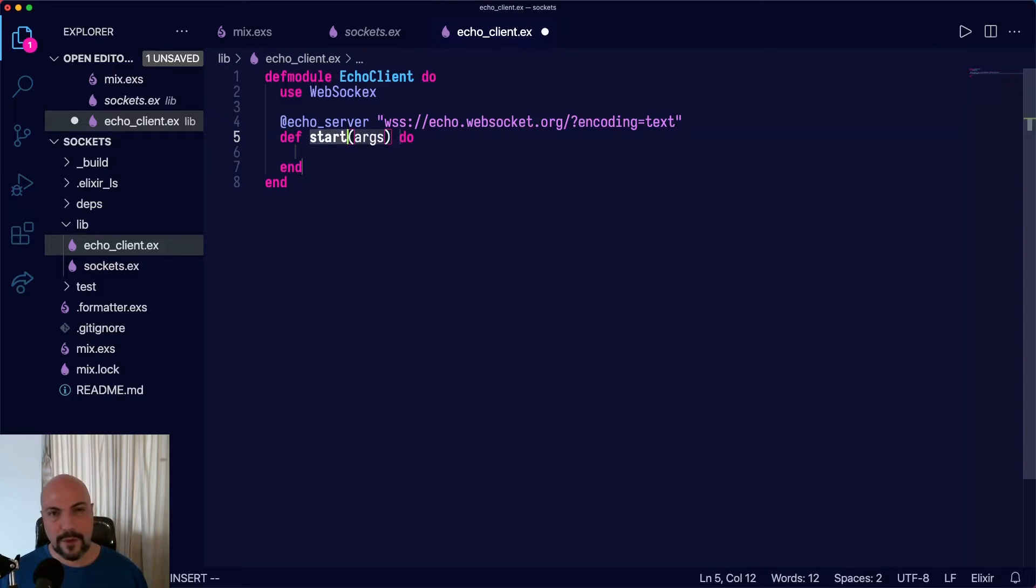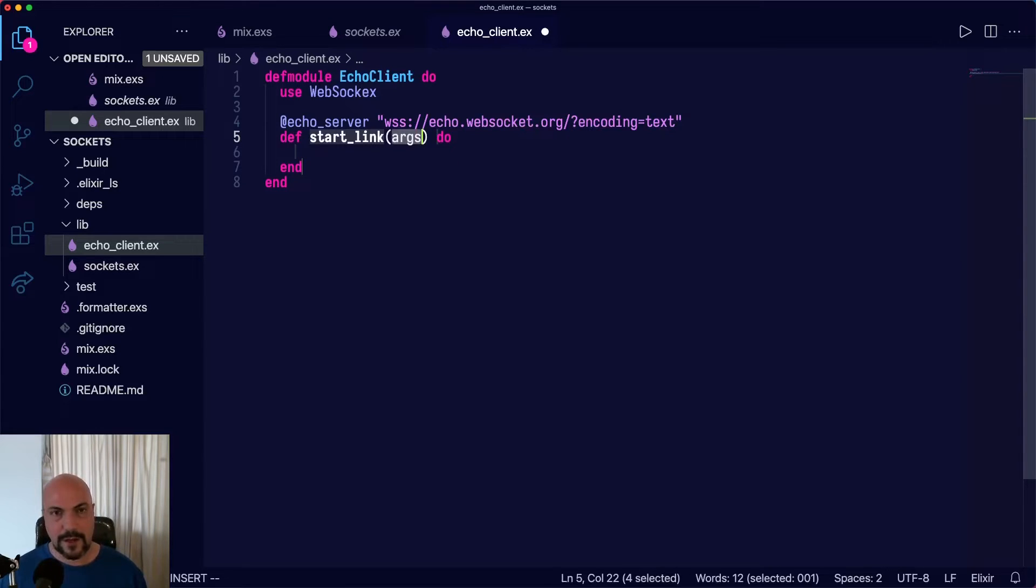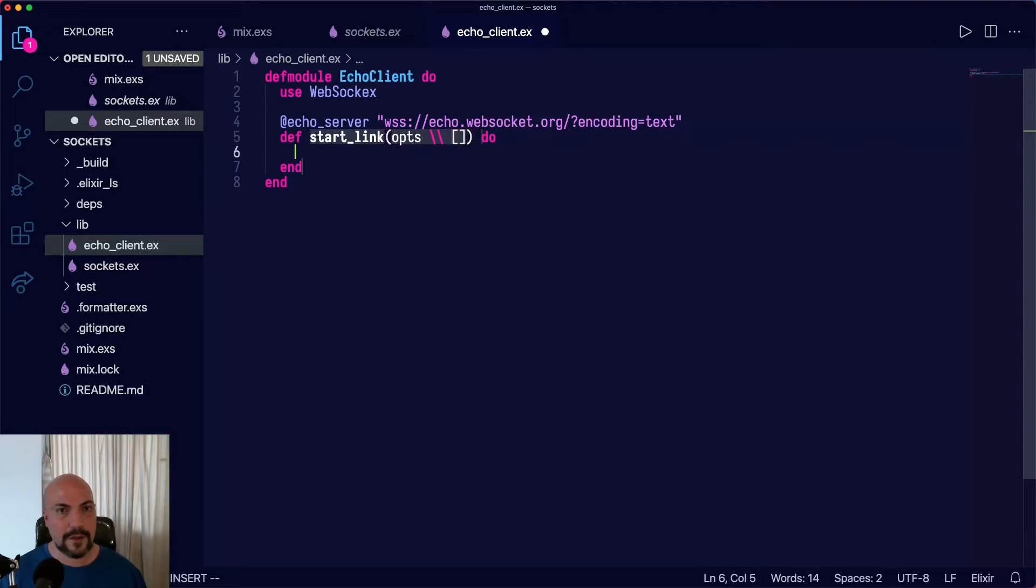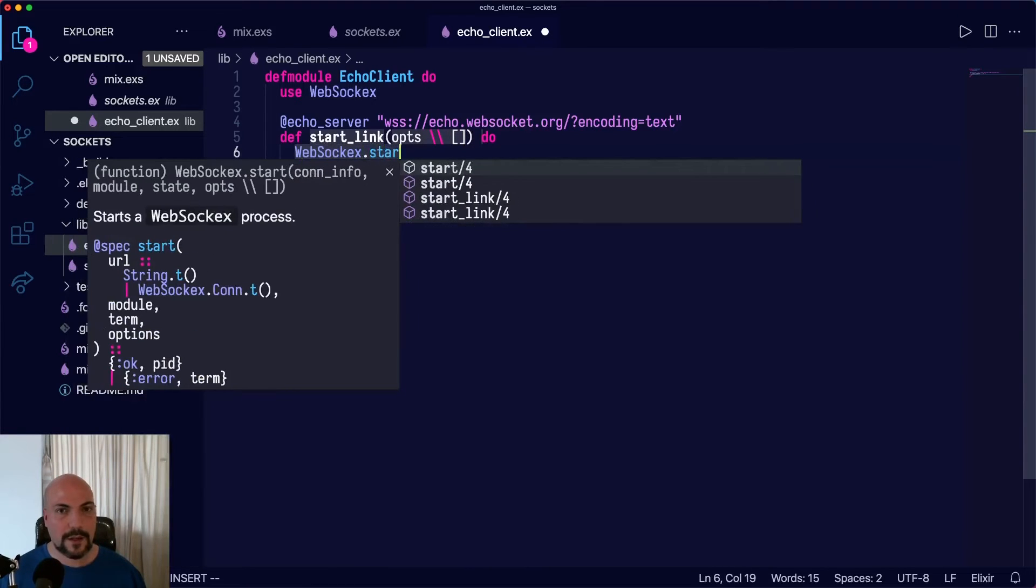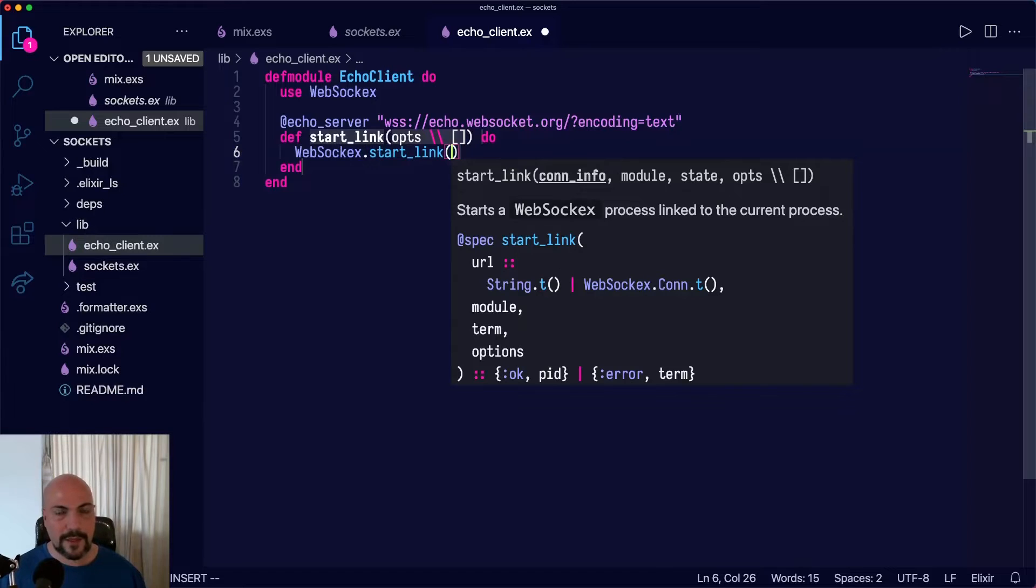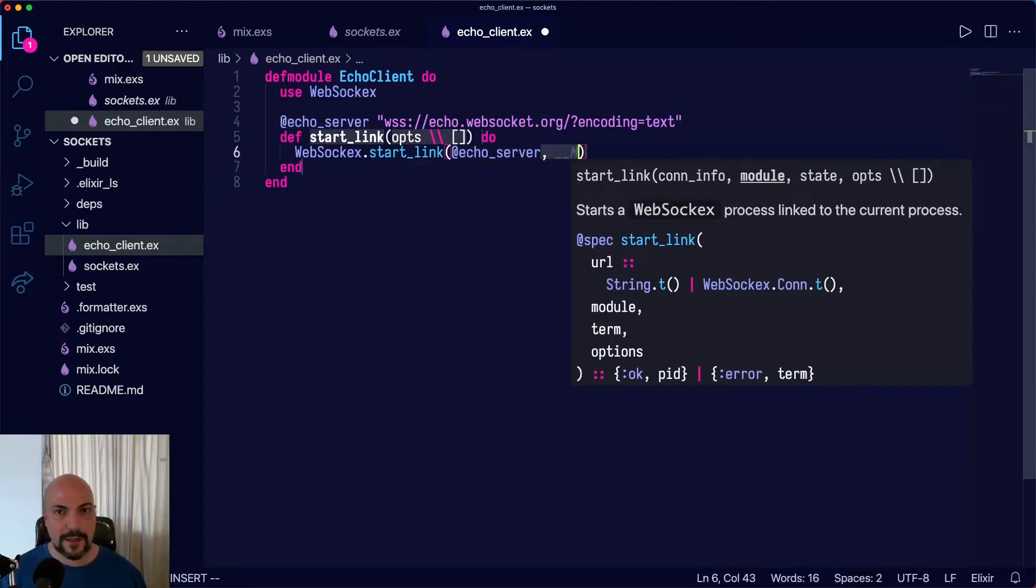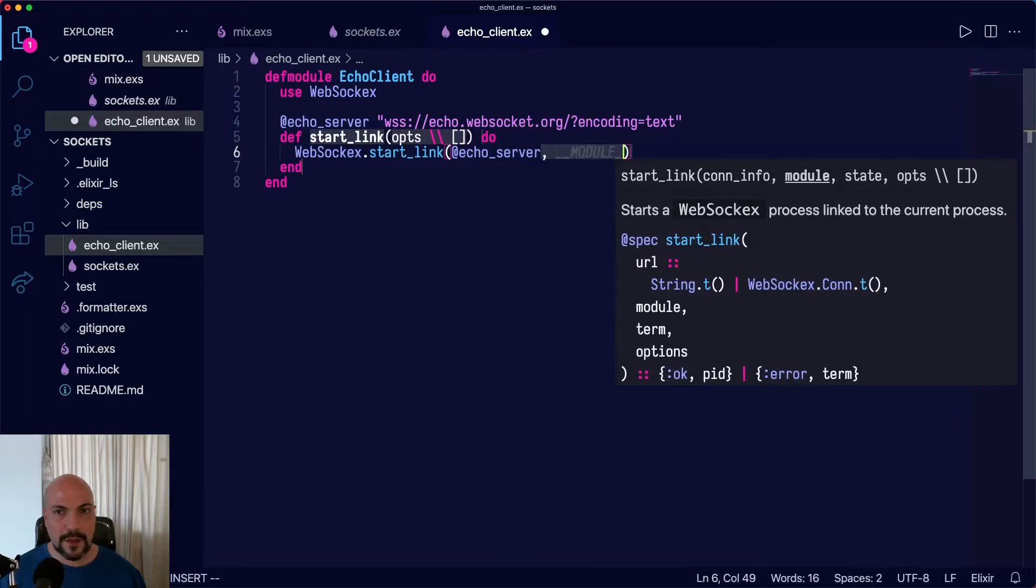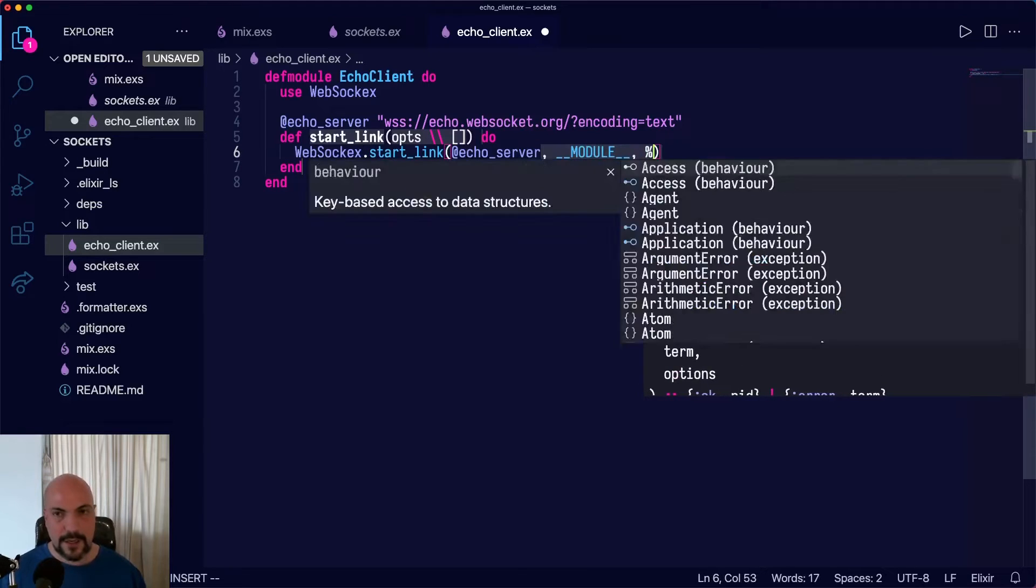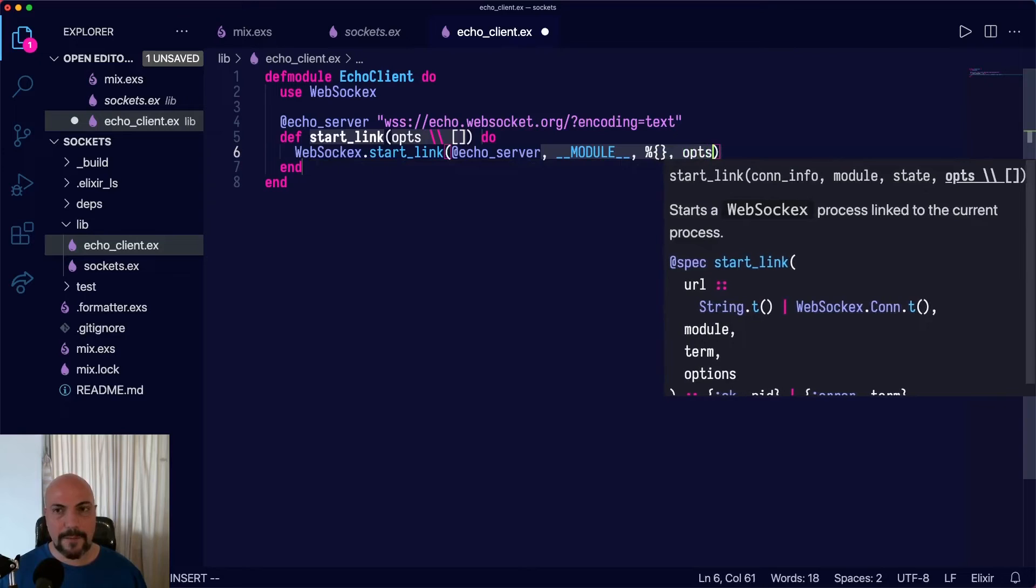This library supports both Start and Start Link, depending on whether we want our client to be in a linked process or an unlinked one. 99 times out of 100, we probably want it to be in a linked one. So I'll use Start Link and then we'll call WebSockX.start_link and pass it the Echo server and pass it this module and state, which is just going to be an empty map for now.